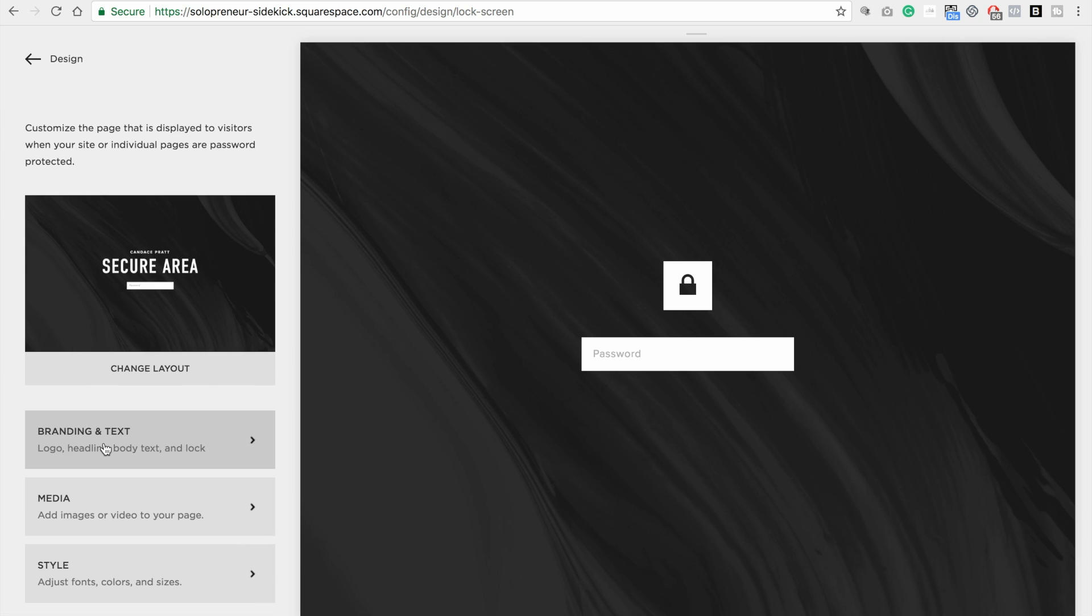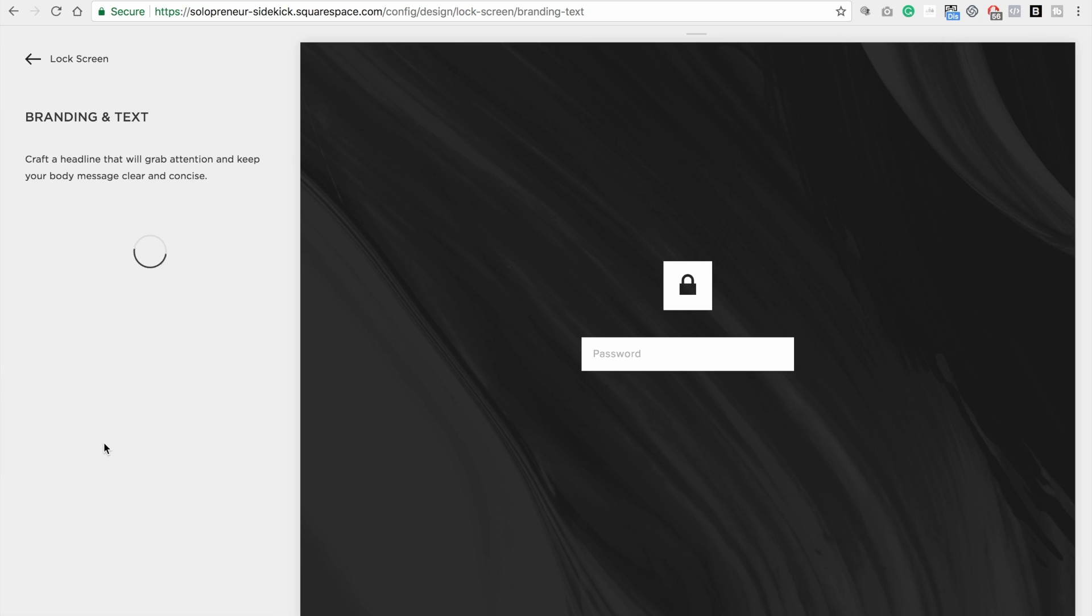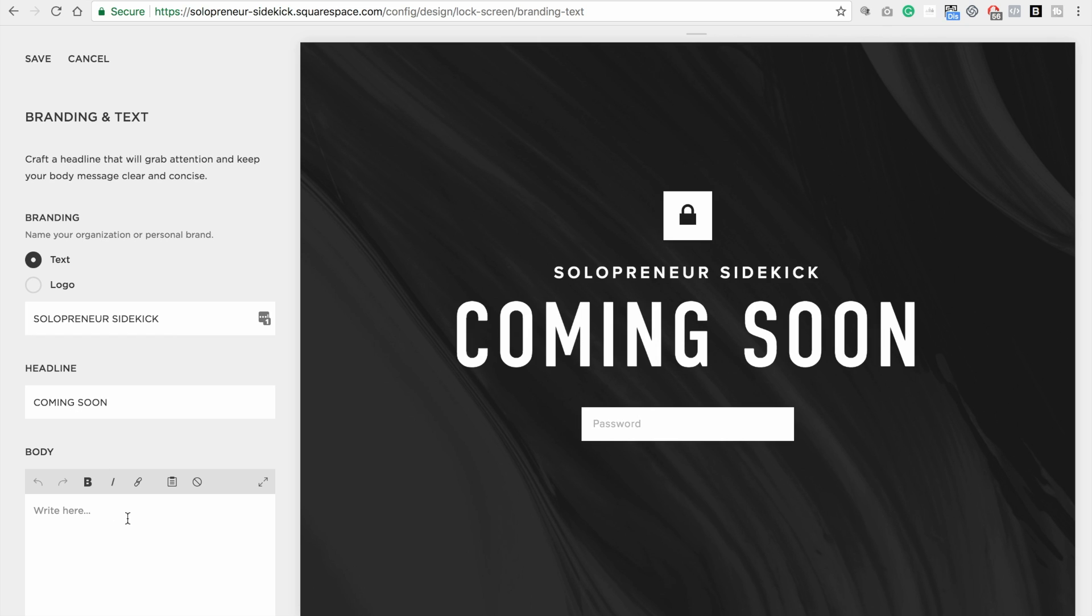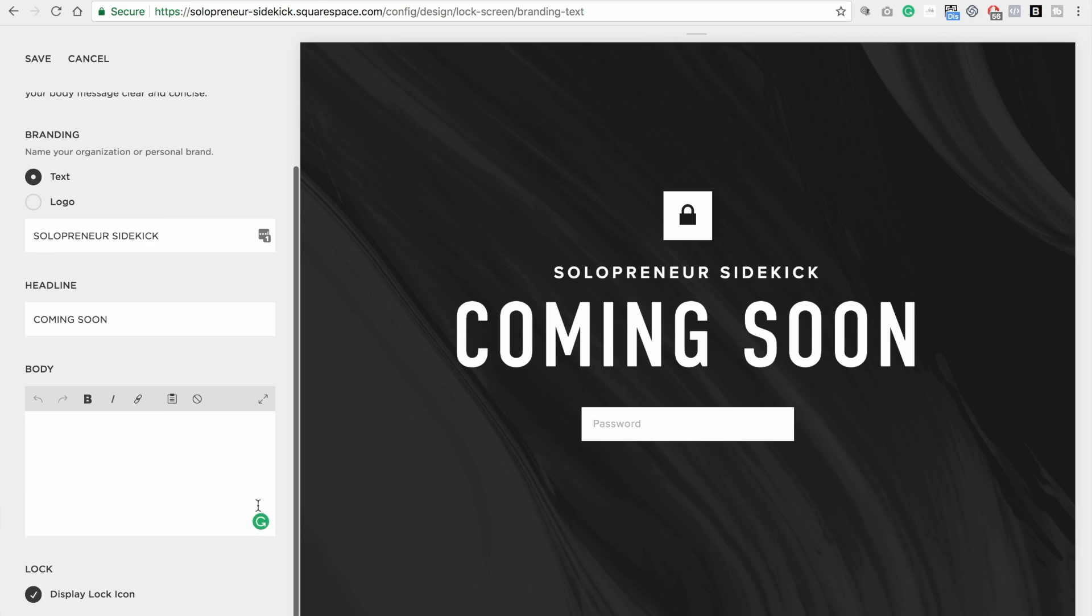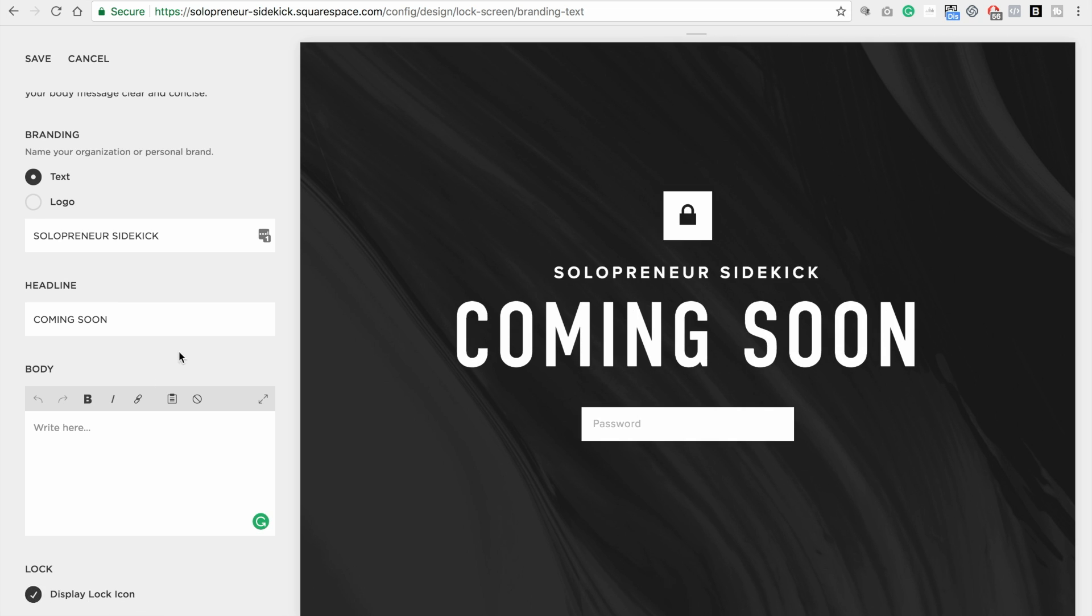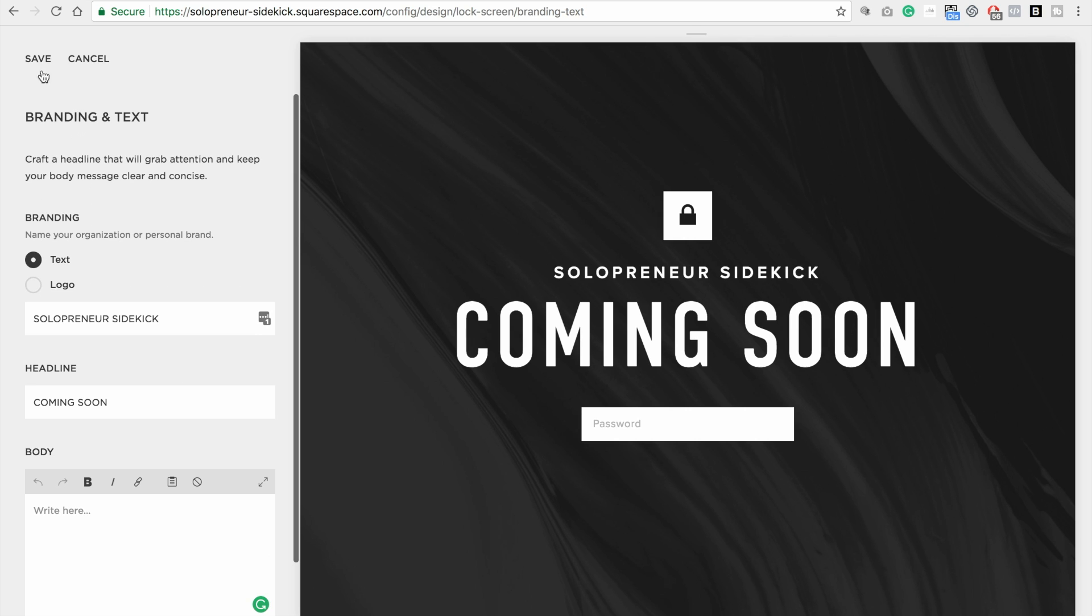And then click branding and text. And here is where you would type in all your information. So for example, I could type in my business name, and then I could just say coming soon. And I don't know, I'm happy with that. But if you wanted, you could add more text below. And if you want, you can choose to display the lock icon or not. I'm going to keep that. Okay, click save.